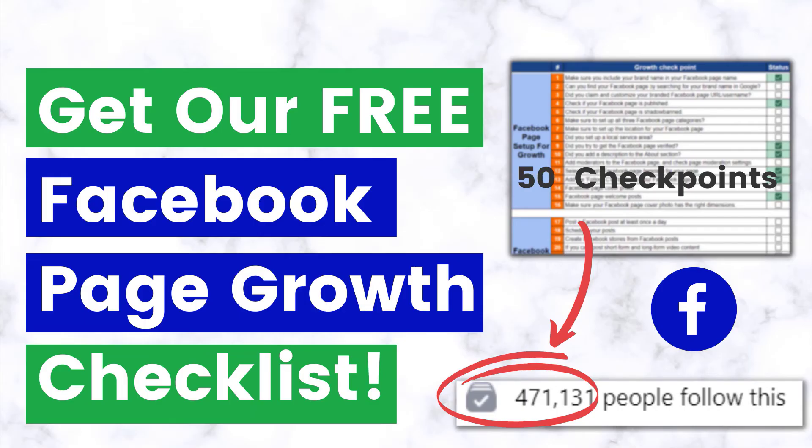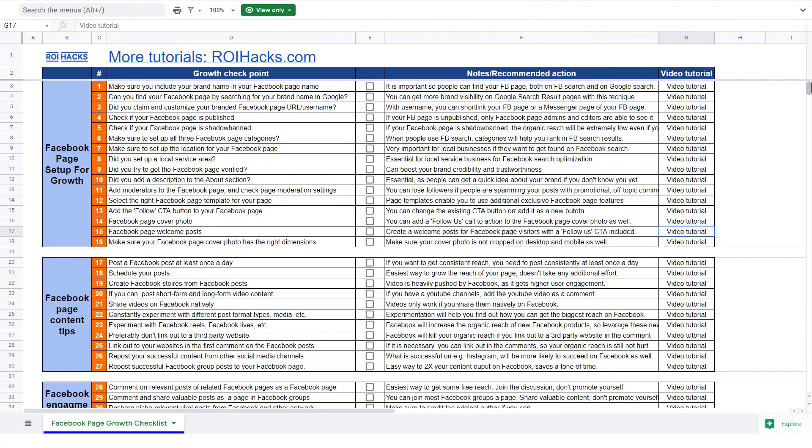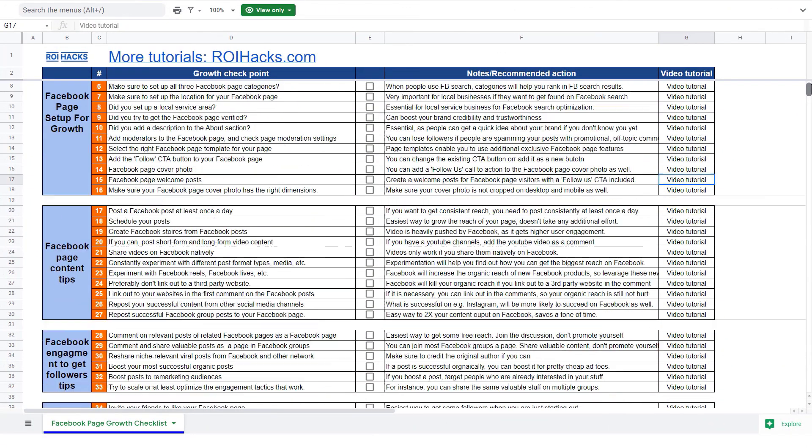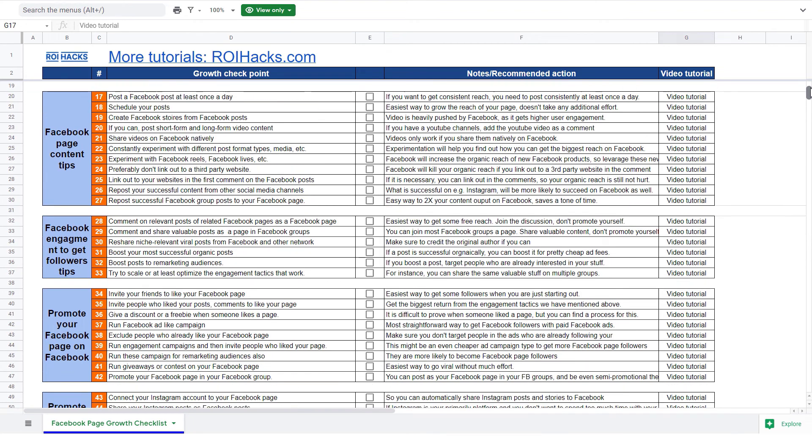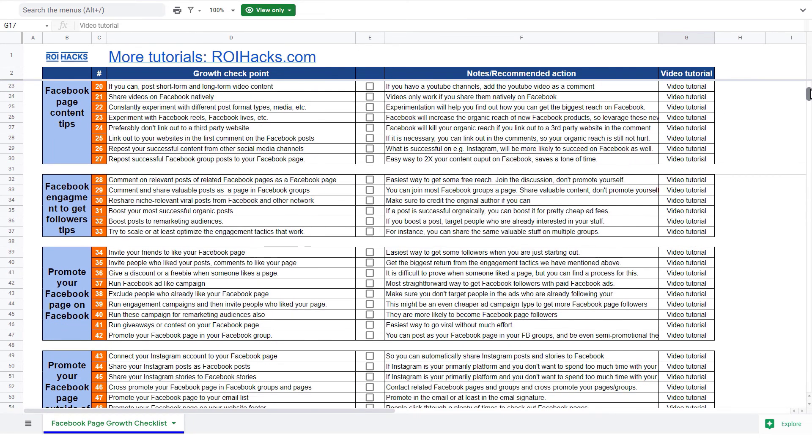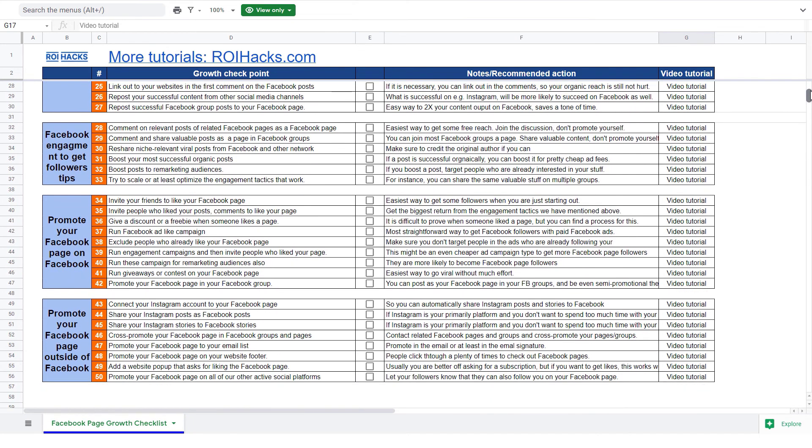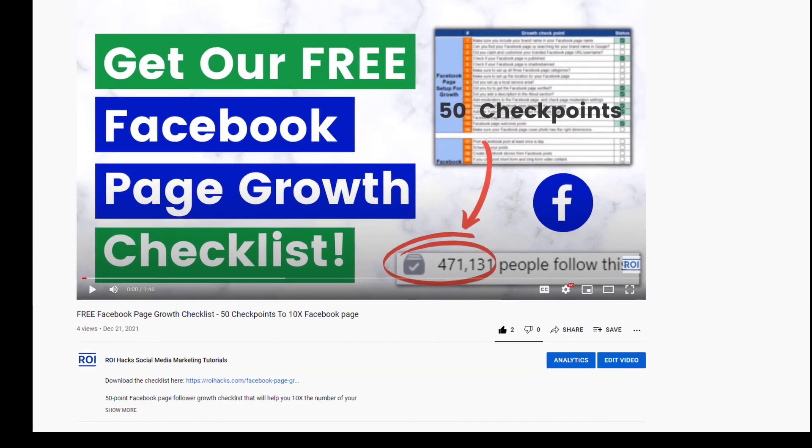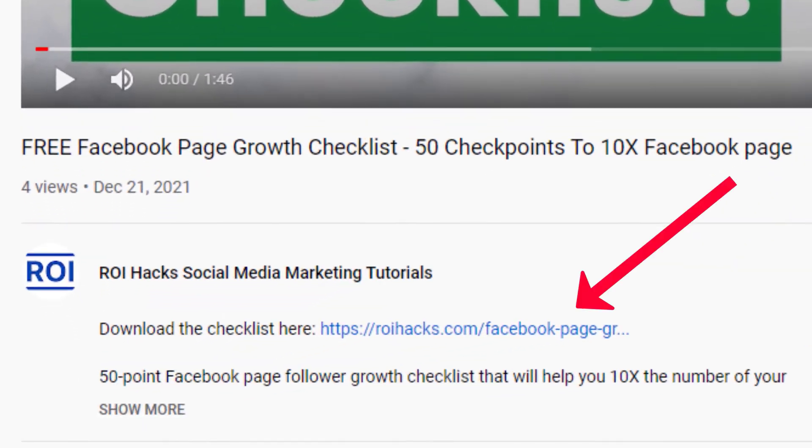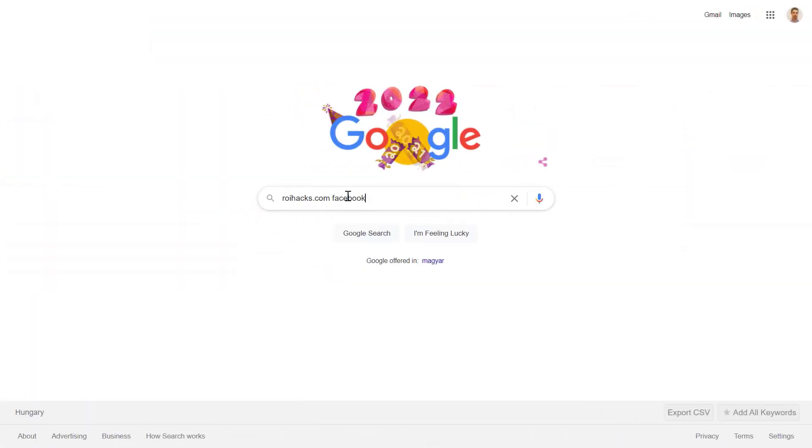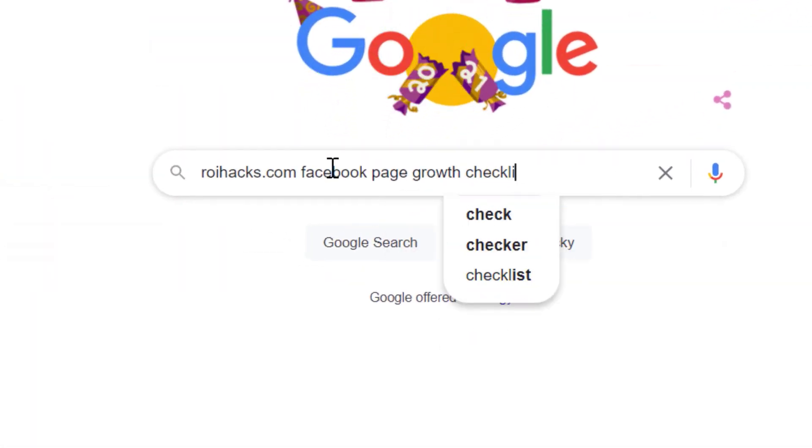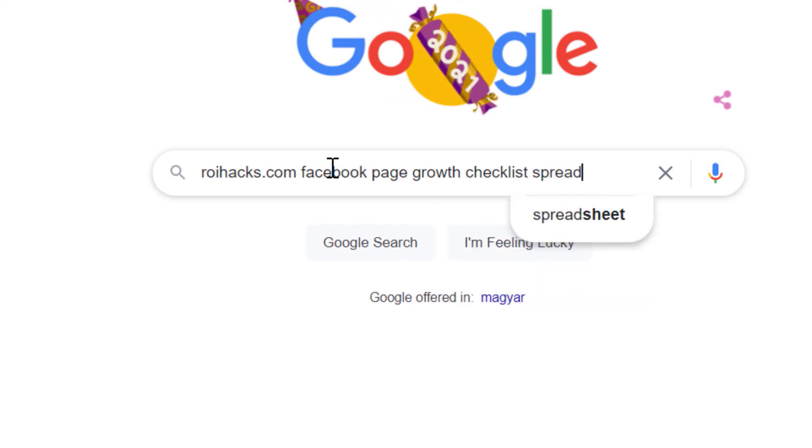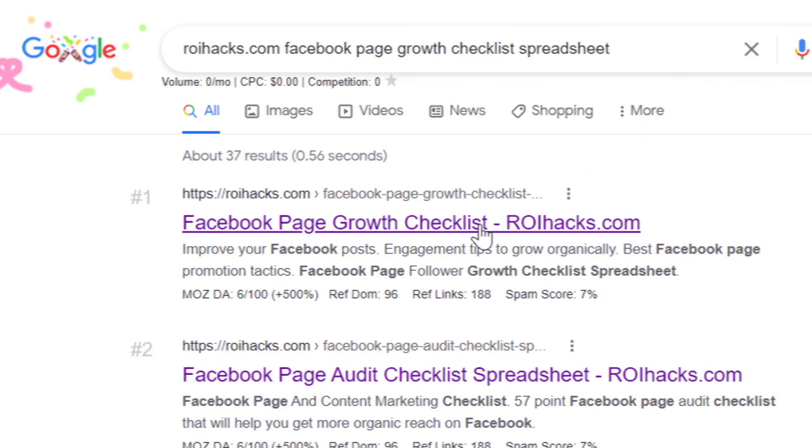Before we wrap up, just make sure to check out our free Facebook page growth checklist. So you can get the 50 checkpoints we use every time to 10x the number of followers of any Facebook page. We are planning to charge money for this checklist in the future, so get it now for free until you can. You can get the checklist by clicking in the description below or search on Google for roihacks.com and add the query Facebook page growth checklist spreadsheet.